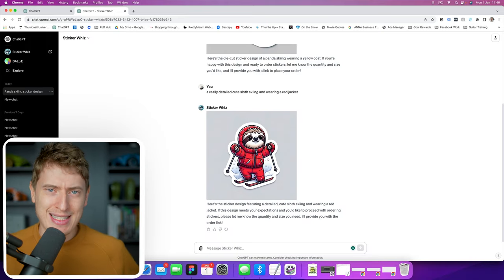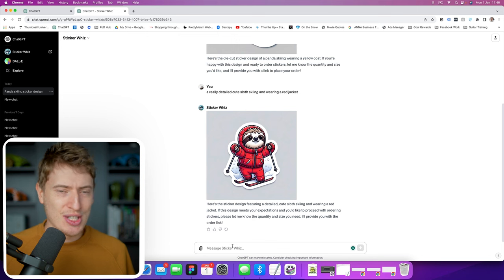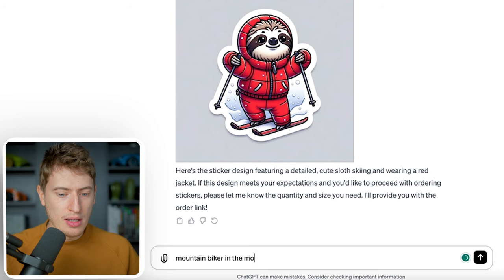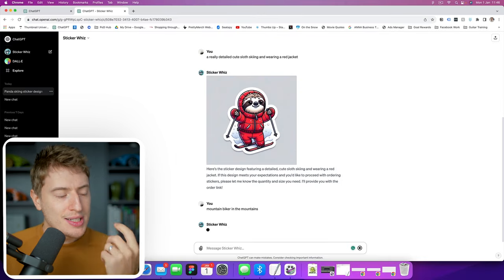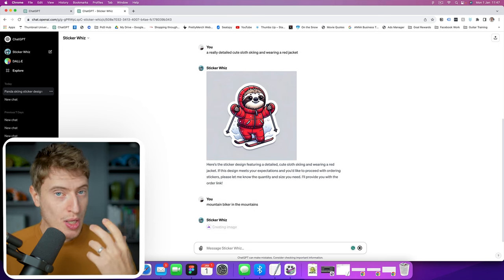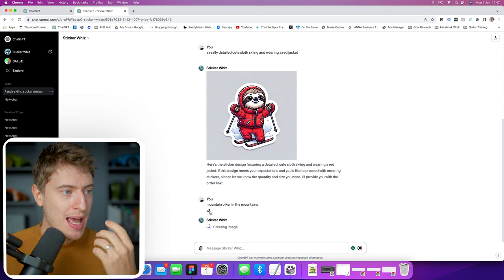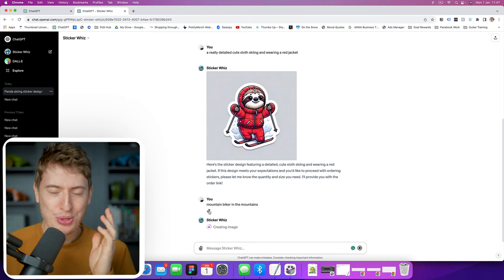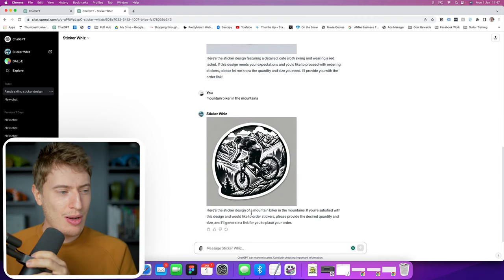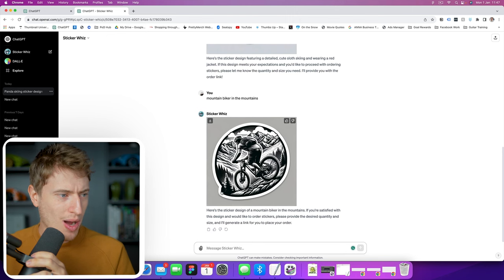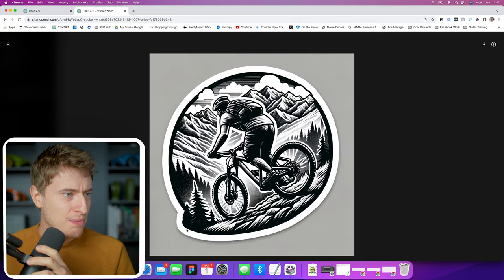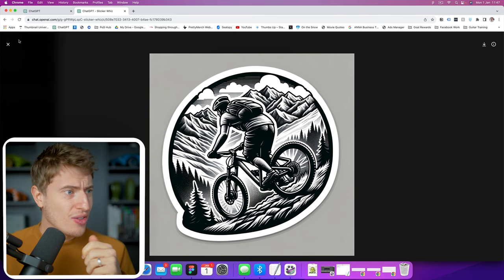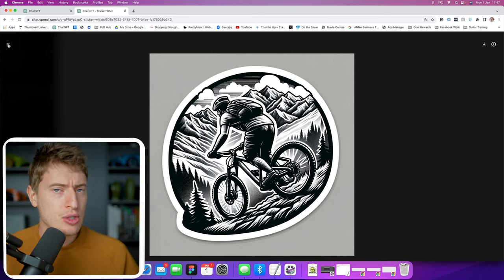Let me try one more that isn't related to skiing — mountain biker in the mountains. You can see how I'm not actually saying 'make a sticker' or anything in particular; I'm literally just saying what I want it to make and it knows to make a sticker. It's brilliant. Here is the mountain biker sticker. I'm not the biggest fan of this; I wish it was perfectly round, but it's really, really detailed and really good.